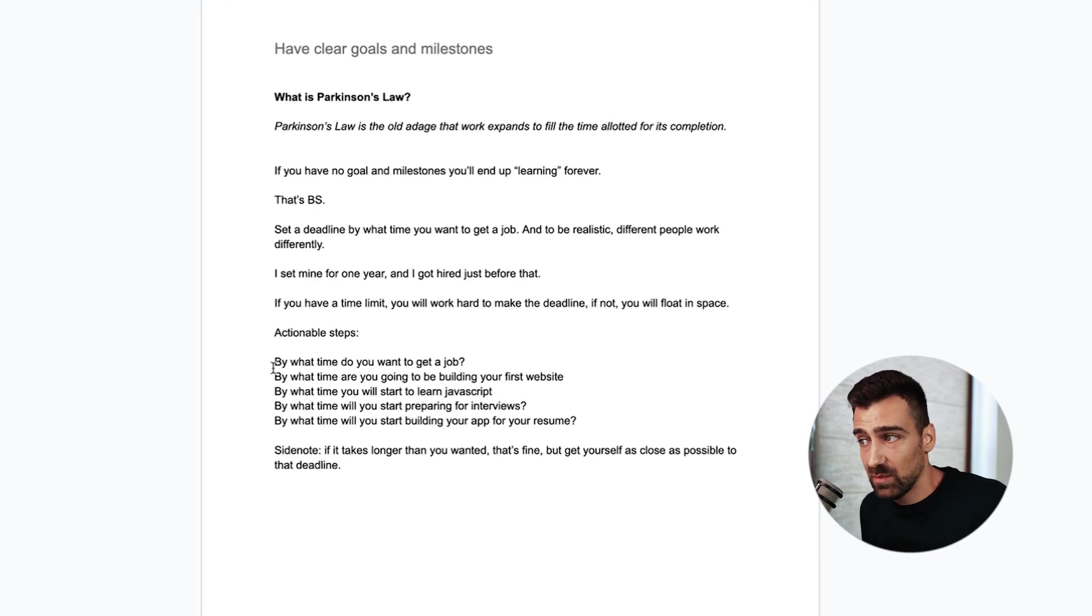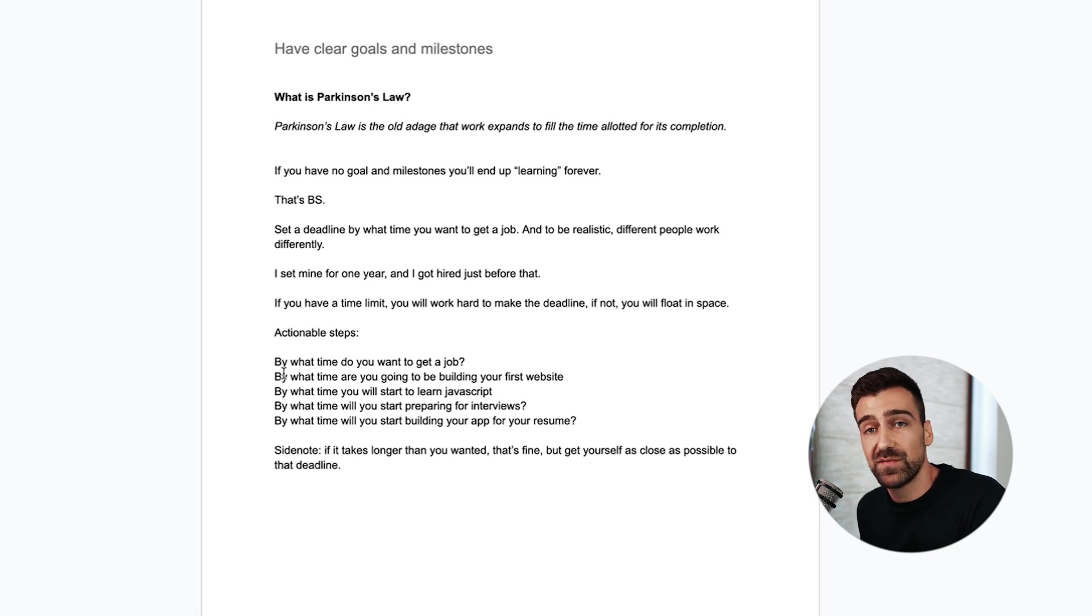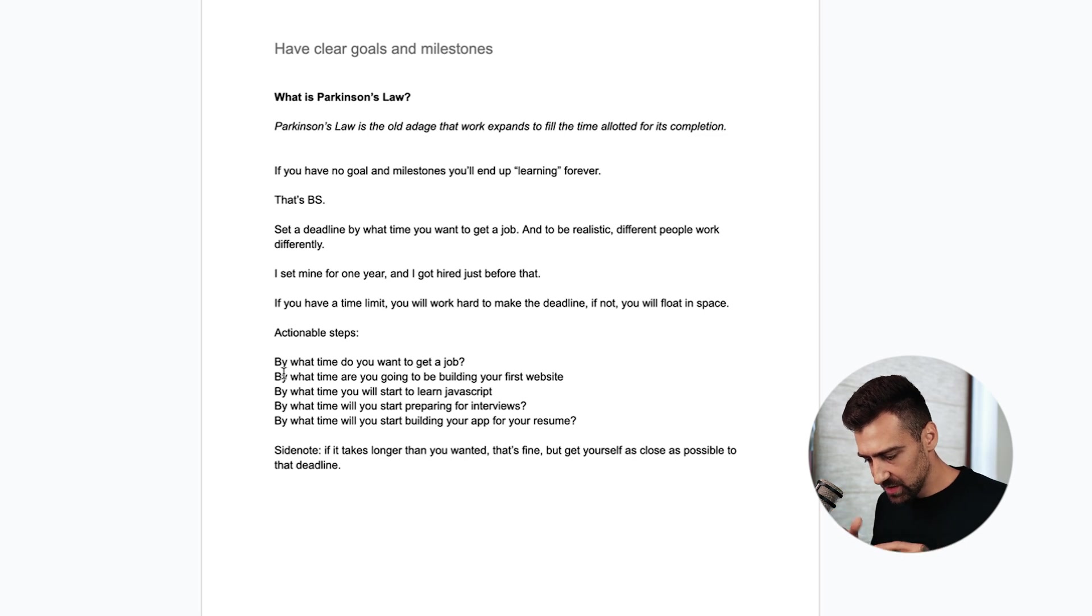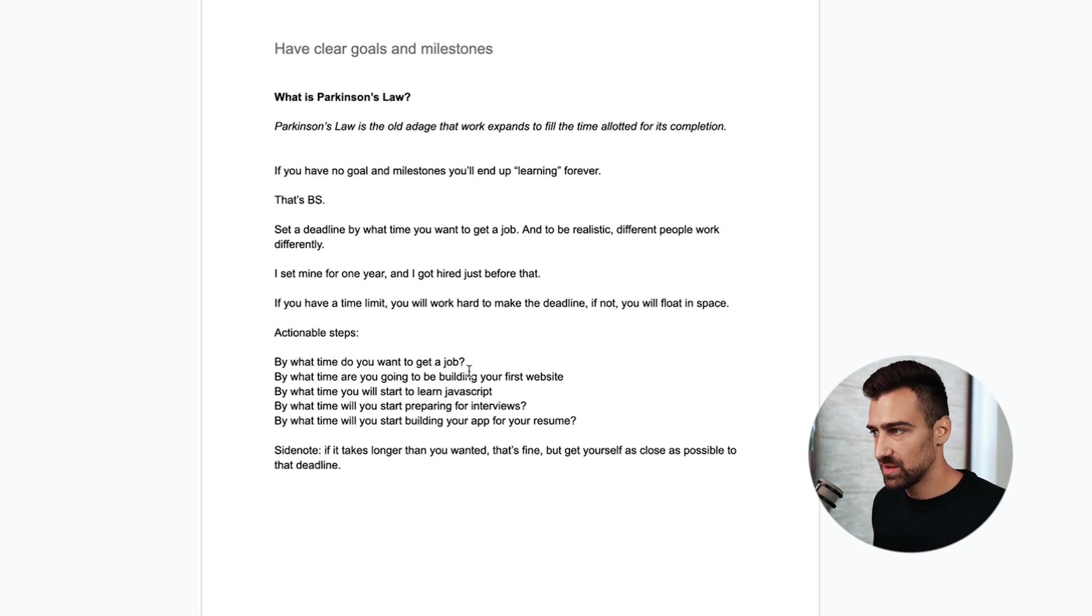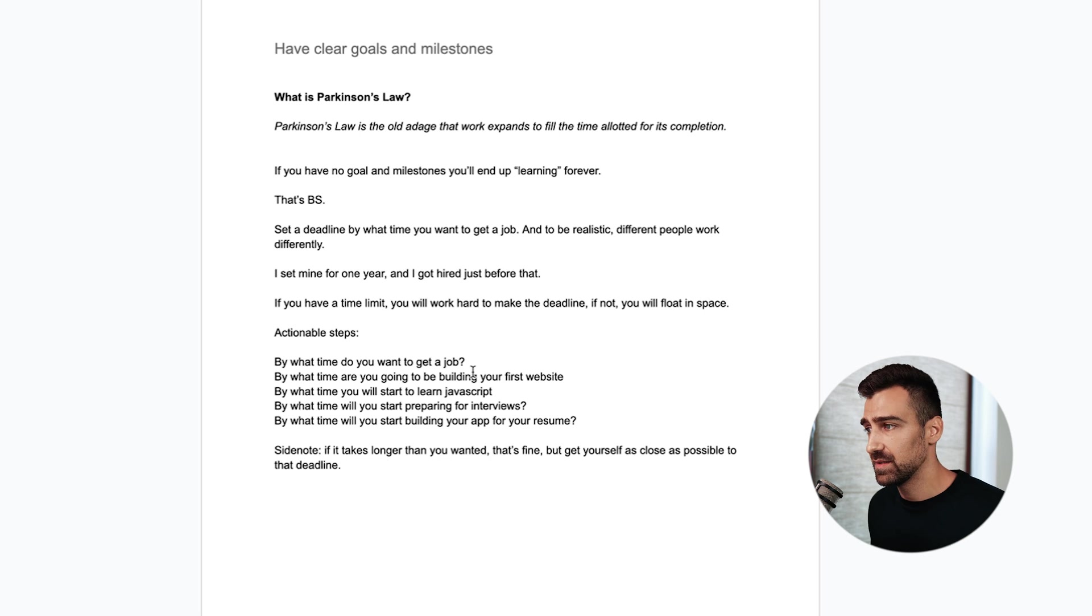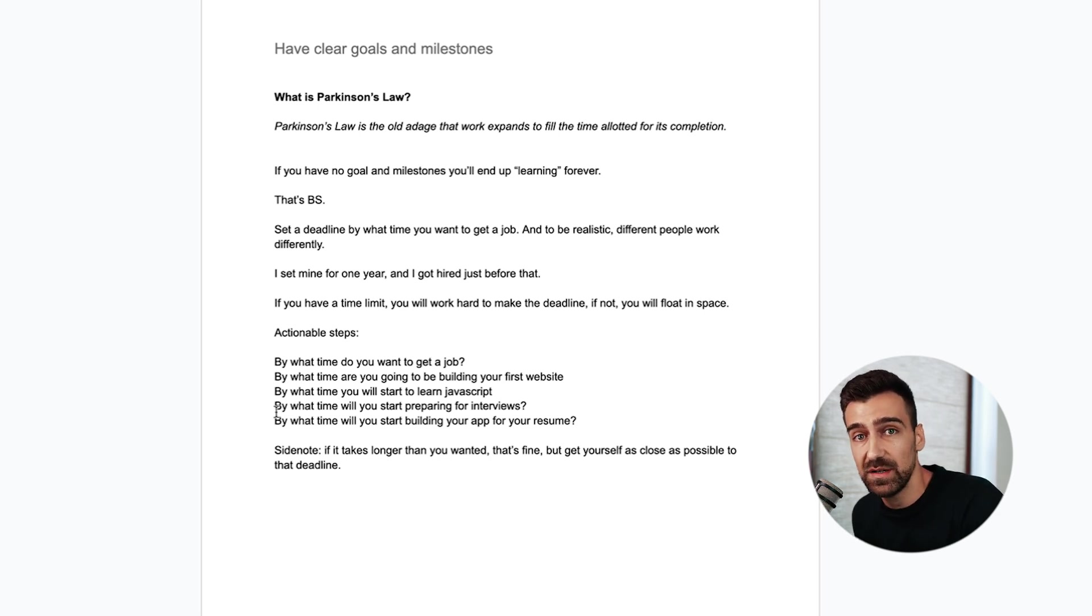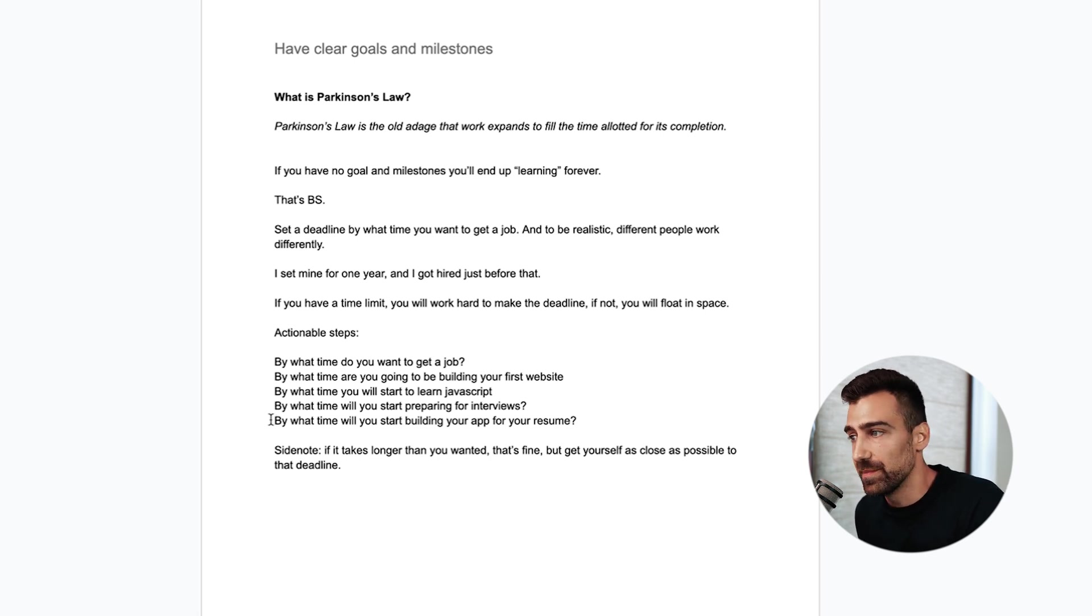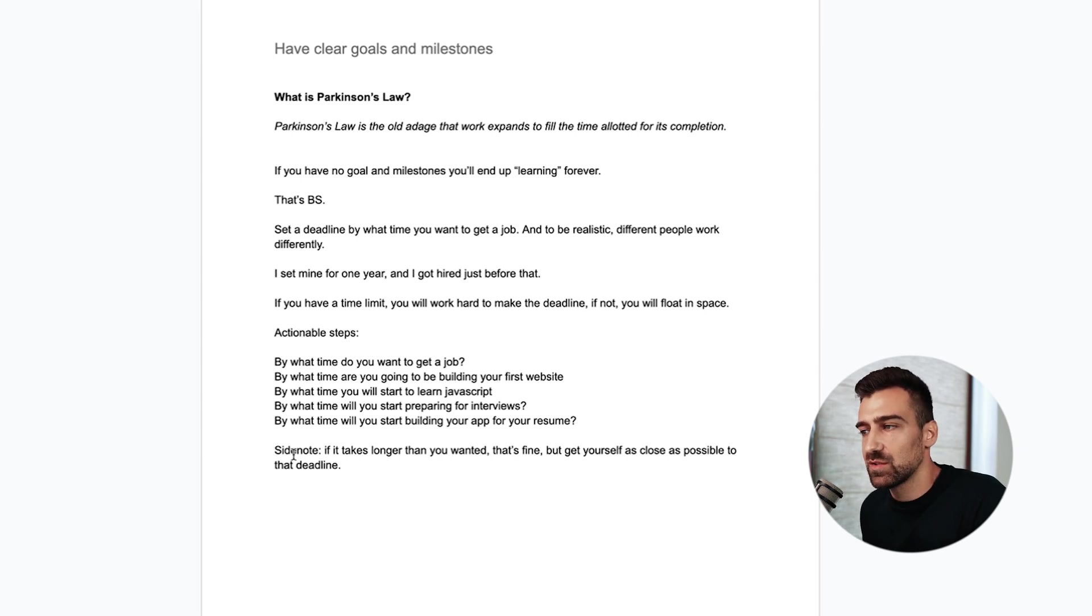Actionable steps. By what time do you want to get a job? By what time are you going to be building your first website? If you're messing around trying to learn all the HTML tags and CSS properties you'll never get there. By the way if you want that I have a free course on how to get started with HTML and CSS and build the Apple website. That's the second link in the description. By what time you'll start to learn JavaScript. By what time you'll start preparing for interviews. By what time you'll start building your app for your resume. And the side note: if it takes longer than you want, that's fine but get yourself as close as possible to that deadline.